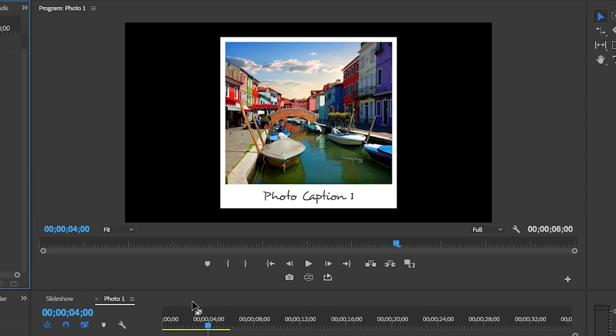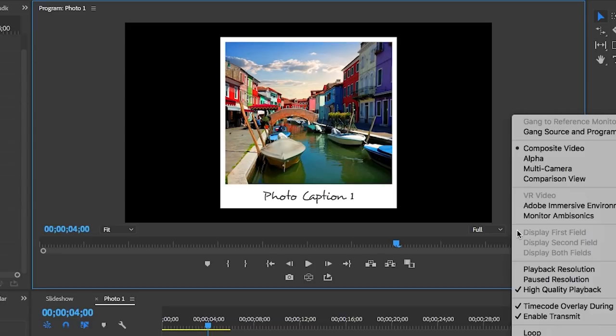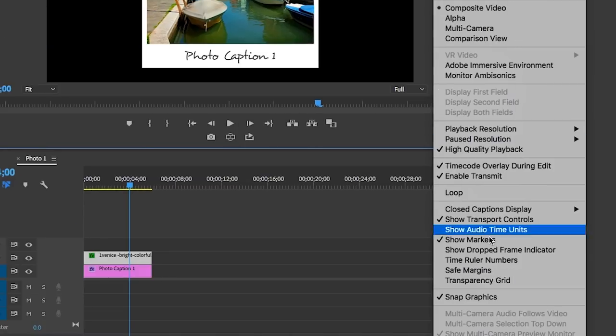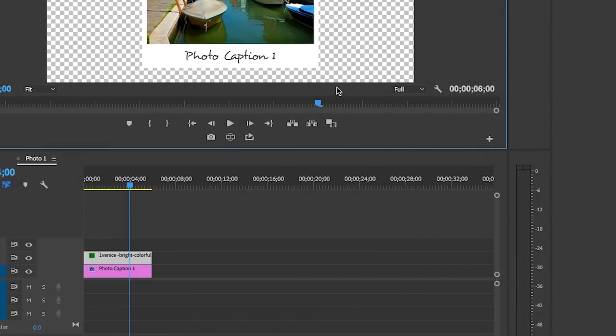Right now although this is black, it's actually a transparent background. To show the transparency, go to the wrench tool from the program window here and turn on the transparency grid, and now you can see that it's actually transparent.